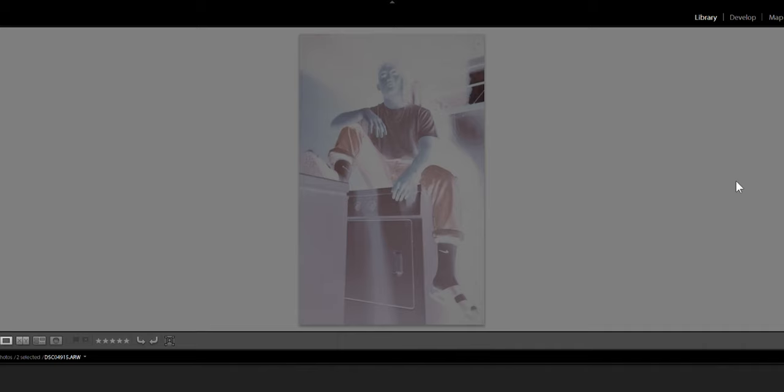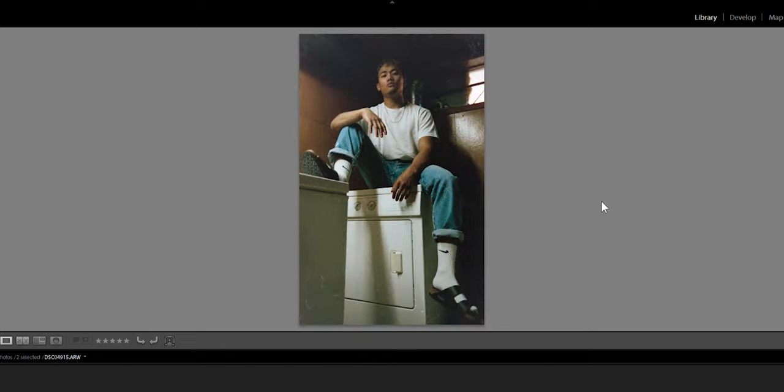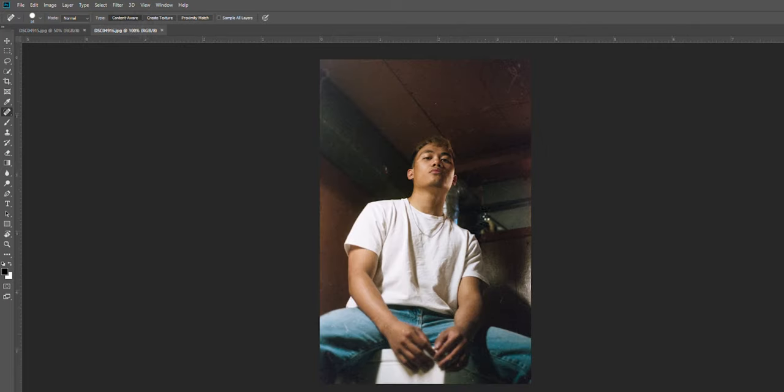Once the photos are converted in Lightroom and I have made all the corrections I need, I export the photos and we open them in Photoshop where the magic happens. Once the photos are opened in Photoshop, click the spot healing tool or press J on your keyboard, then on the menu bar select your brush size accordingly.